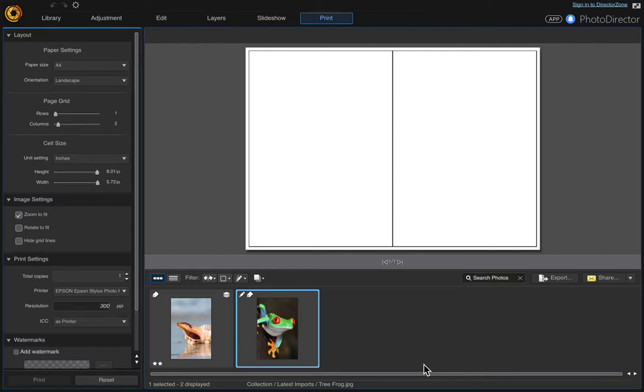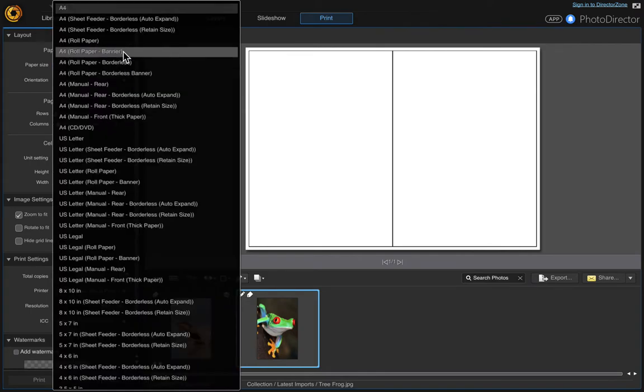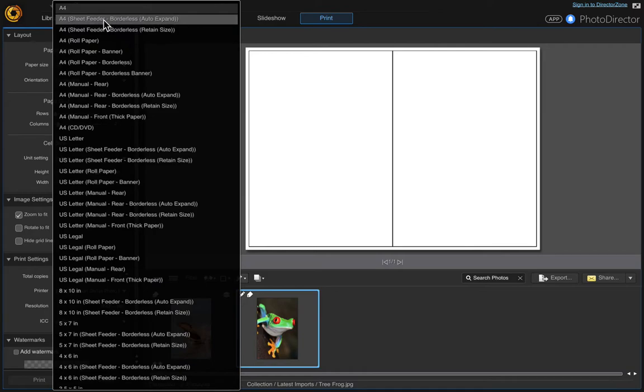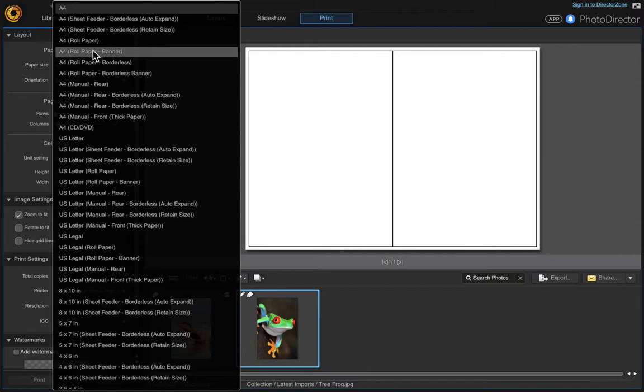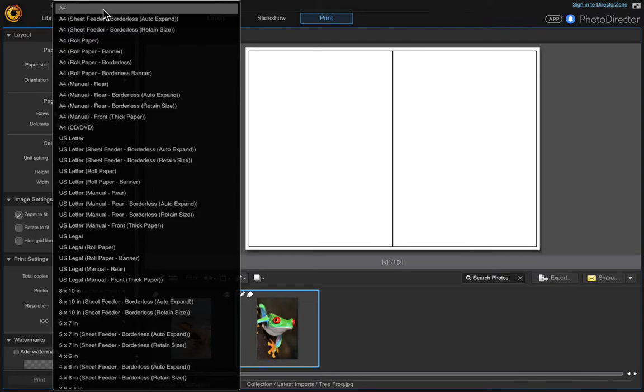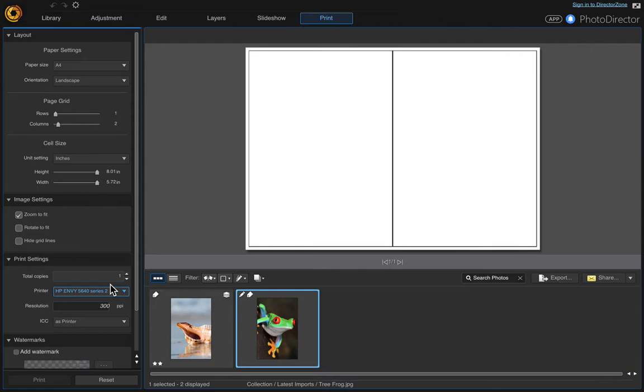In this video I wanted to show you how to print a greeting card or business card that's the size of eight and a half by eleven, which is an A4 size. There's multiple A4 sizes: auto expand, retain size, roll paper. But I think every printer is going to be different. I have my Epson Stylus Photo printer and a printer before this had different settings, so it's going to depend on your printer.